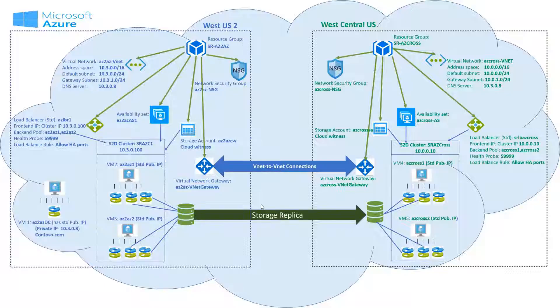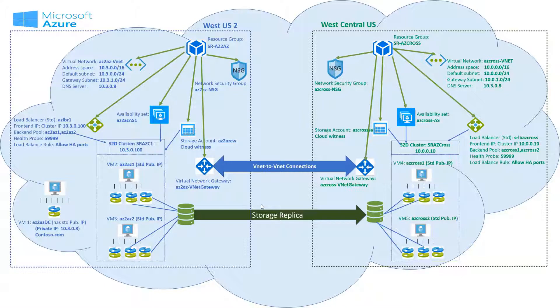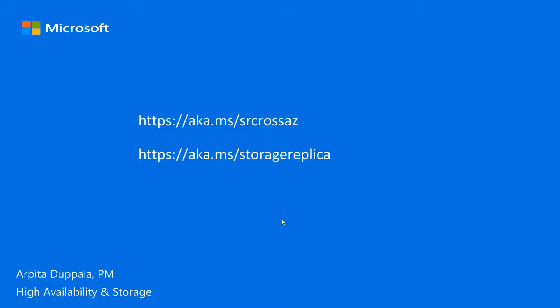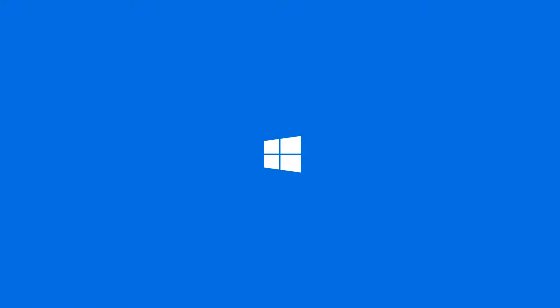We have successfully set up cluster to cluster storage replica cross region in Azure. For more information and commandlets used in this video, go to these URLs. Thanks for watching.